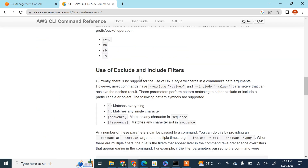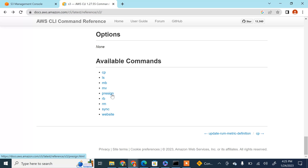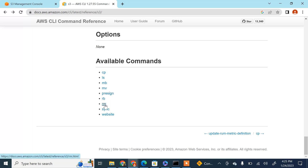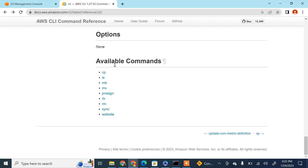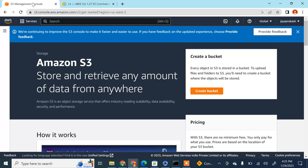At a high level, these are the main important commands for AWS S3: you have copy, list, mb which is used to create a bucket, move, presign to pre-sign URLs, rb to remove or delete a bucket, rm to remove files, and sync which is used to sync two folders in different buckets or a folder from your local to S3. We are going to practice all these commands — creating a bucket, copying files, and more.